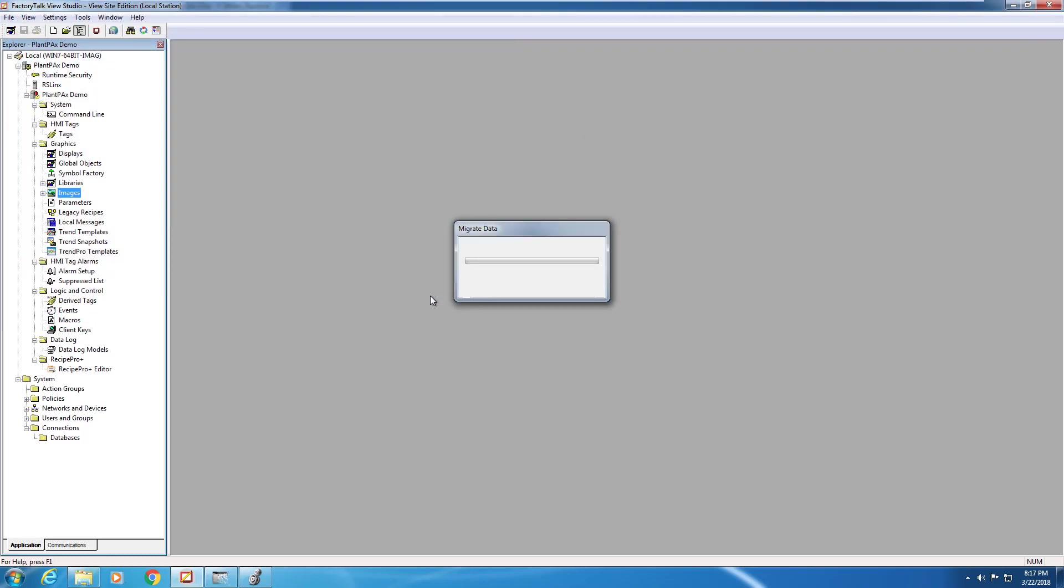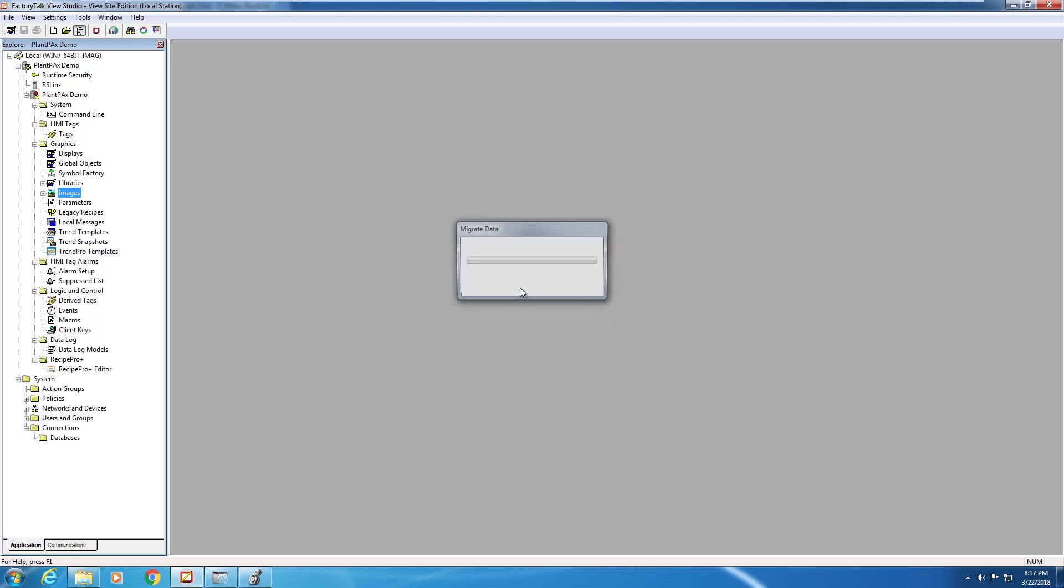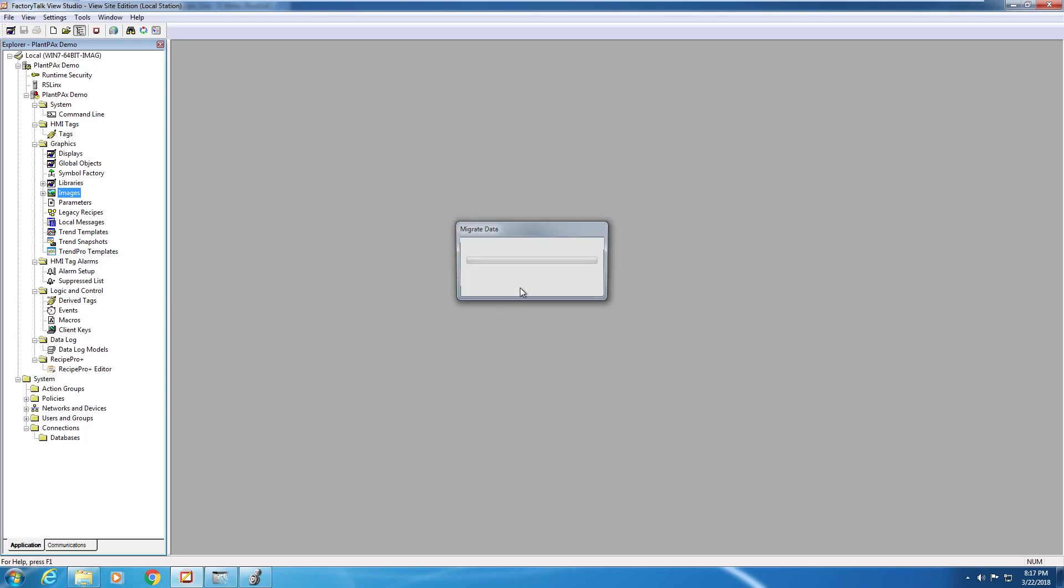Okay, we're adding our image components into our application. This actually takes a bit of time. The good thing is that these images are actually being used by the entire PlantPAx library. Once we have this step done, the rest of the library will use the same images. So normally we can skip this step when we use other library components.